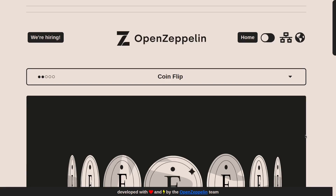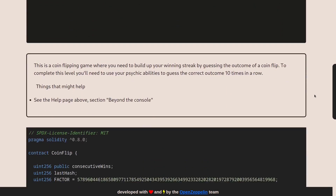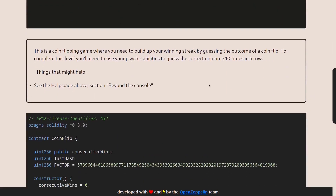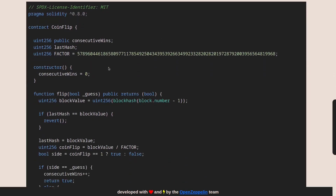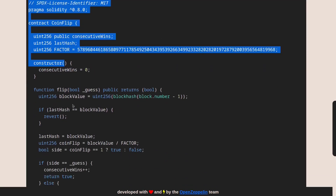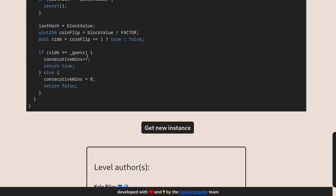Today we'll be solving the third challenge on Ethernaut called CoinFlip. Let's take a look at what we're supposed to do. This contract is a coin flipping game and our objective is to guess the correct outcome 10 times in a row. I'll scroll down and copy the contract over to Remix. While we analyze the contract I'll also get a new instance of this contract, so I'll click on get new instance.